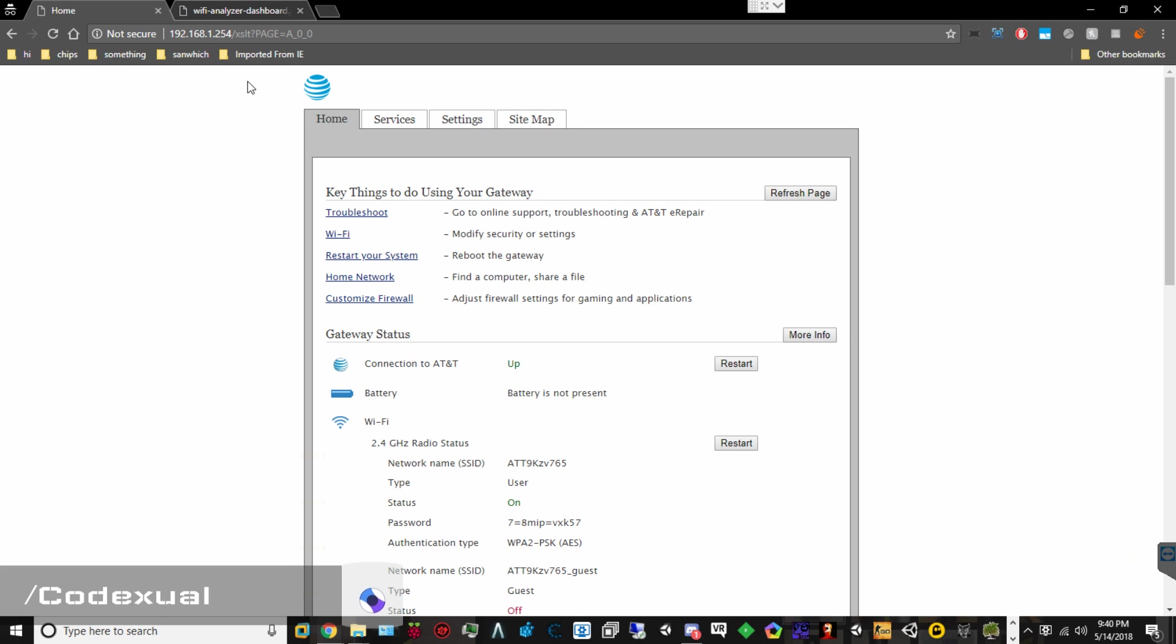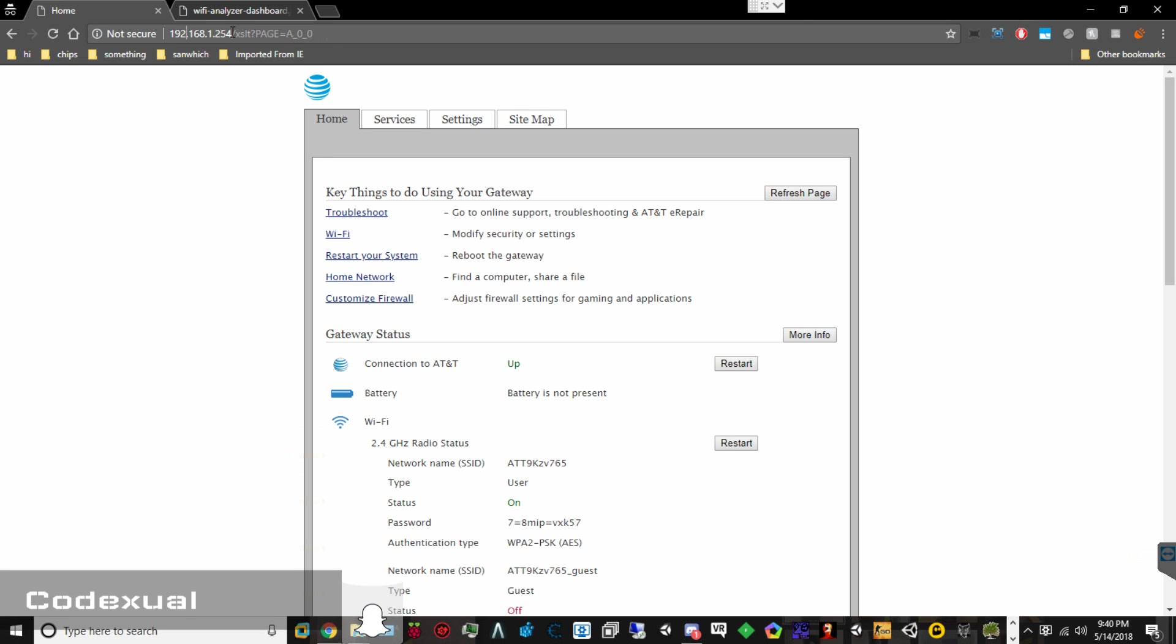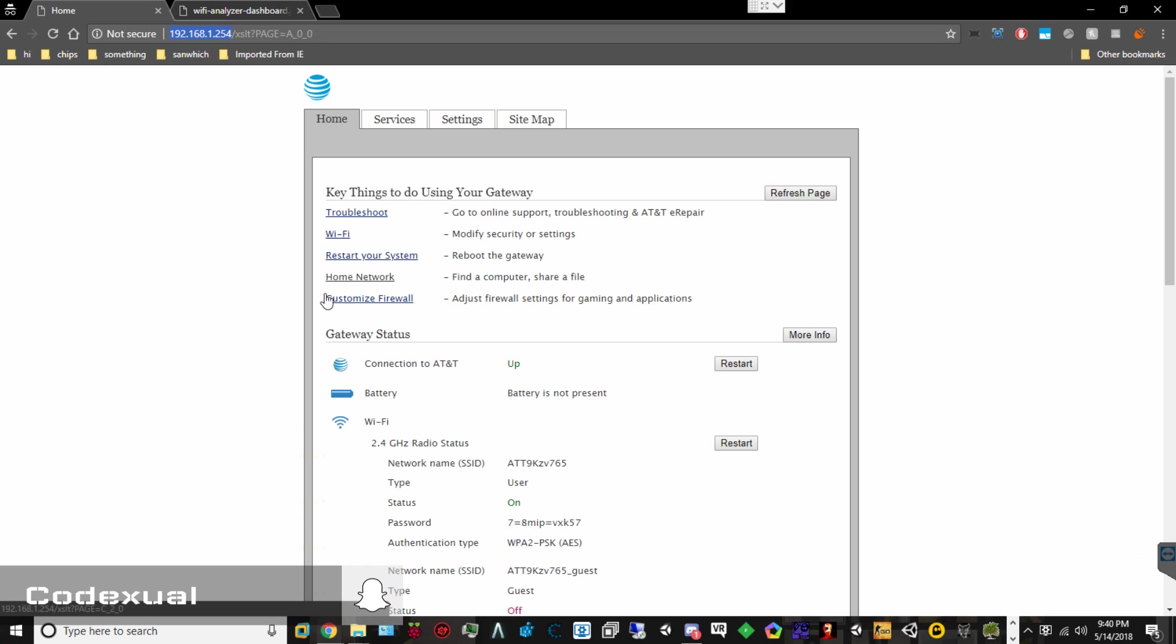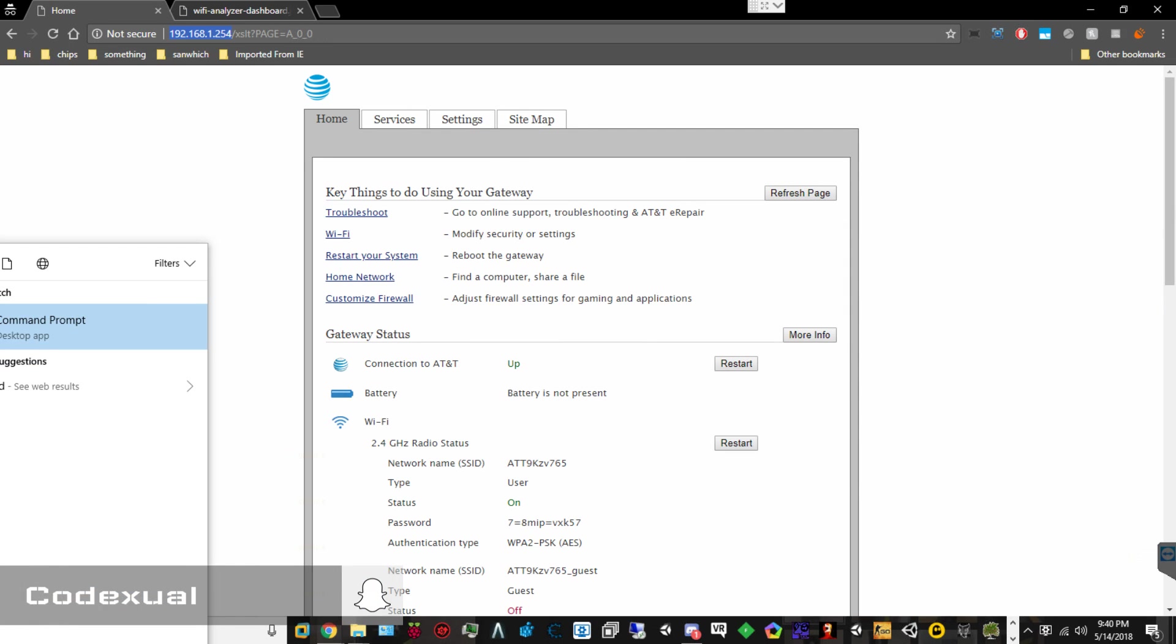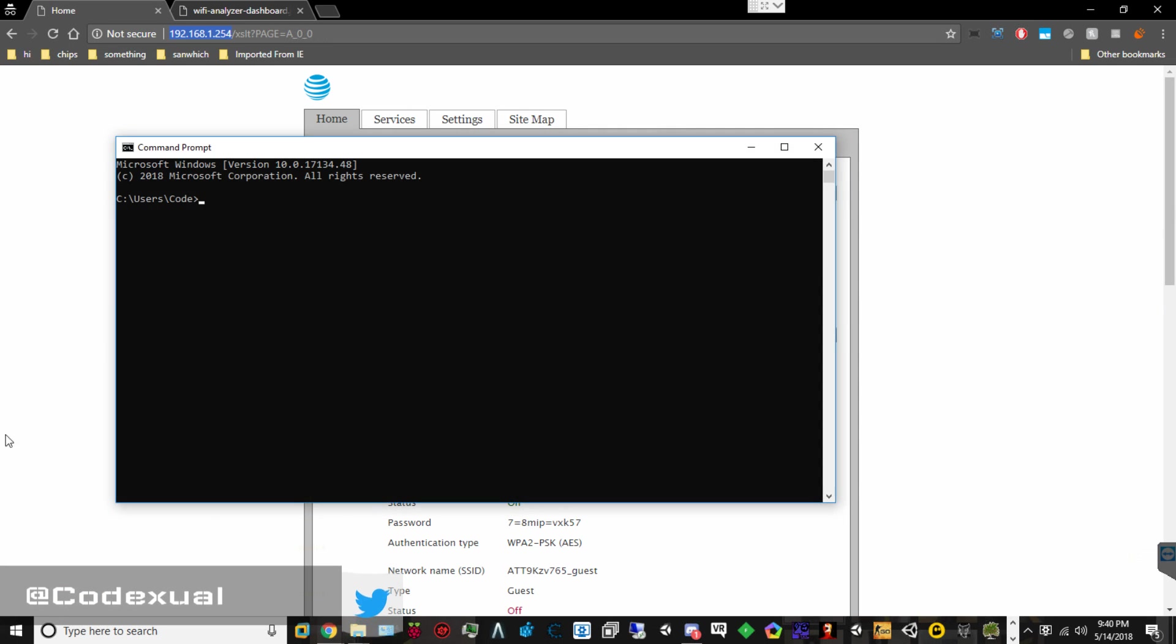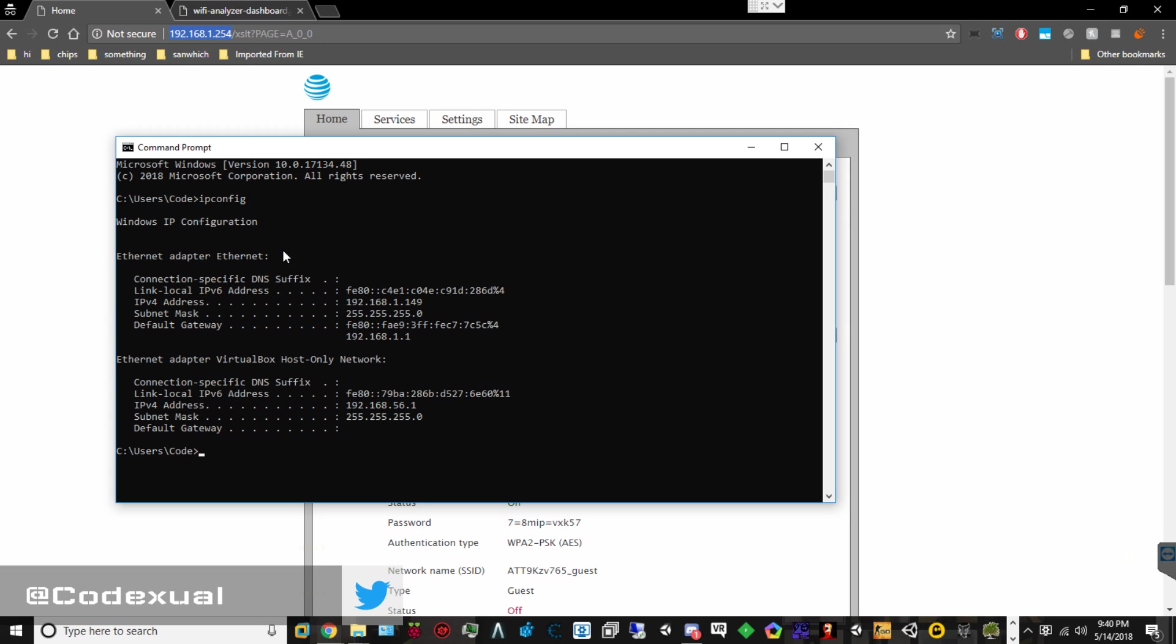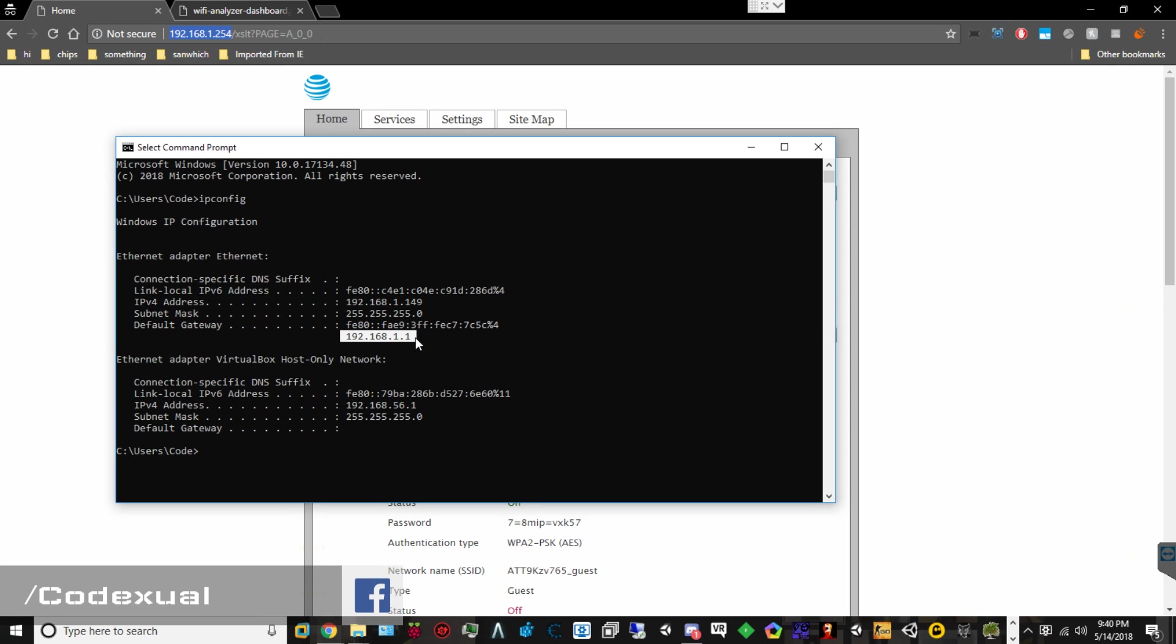So, how to get to this page? You want to type in 192.168.1.254. Now, if this page does not display for you, all you've got to do is open up your command prompt.